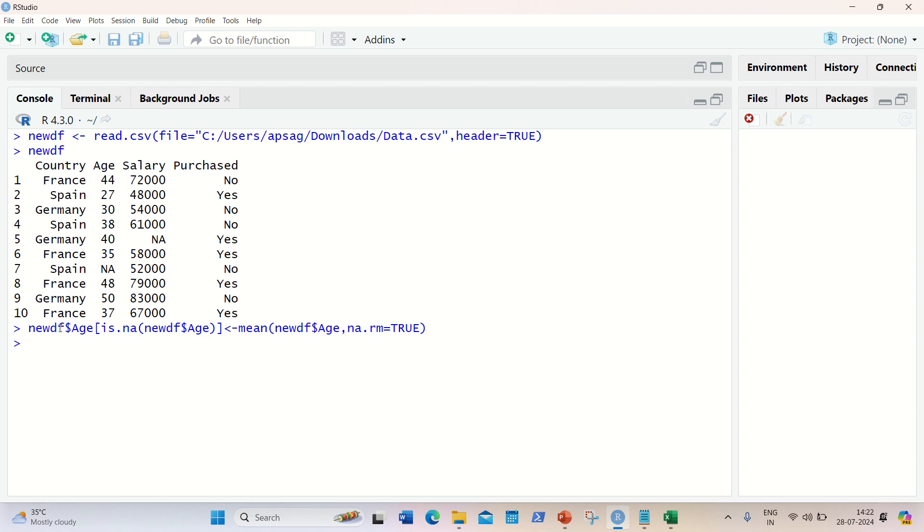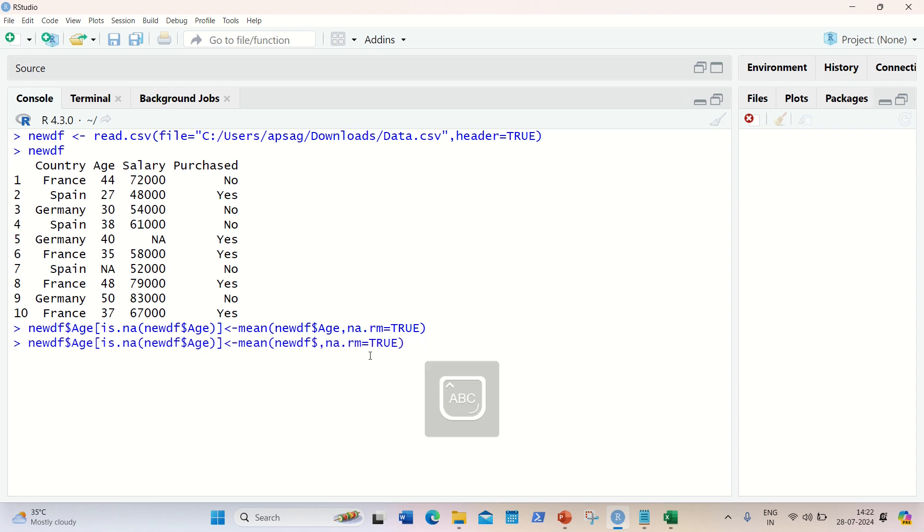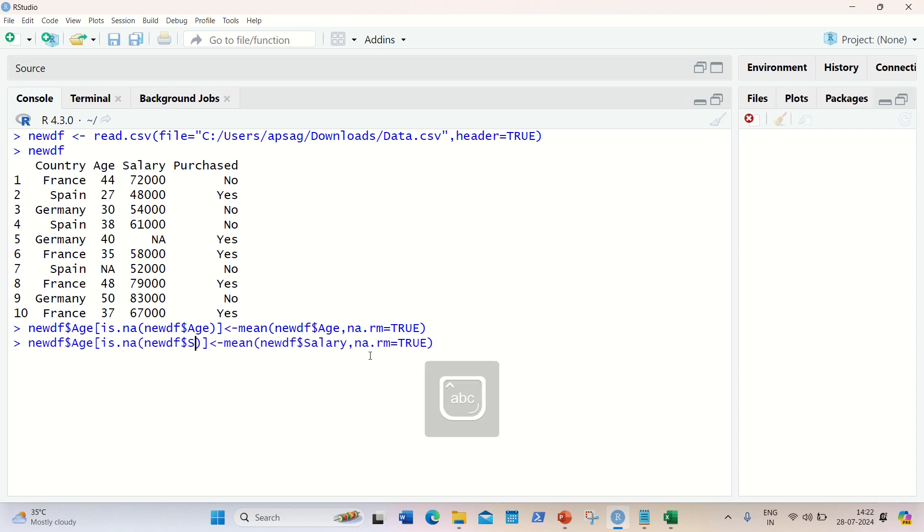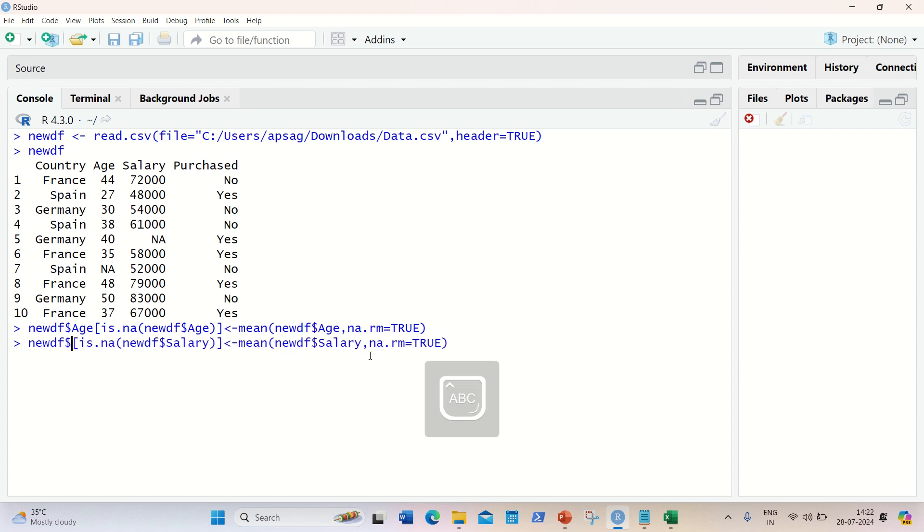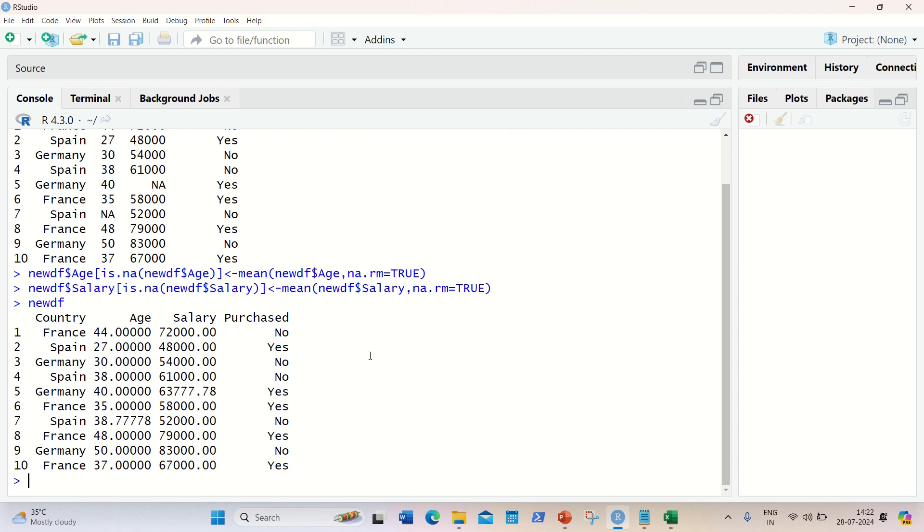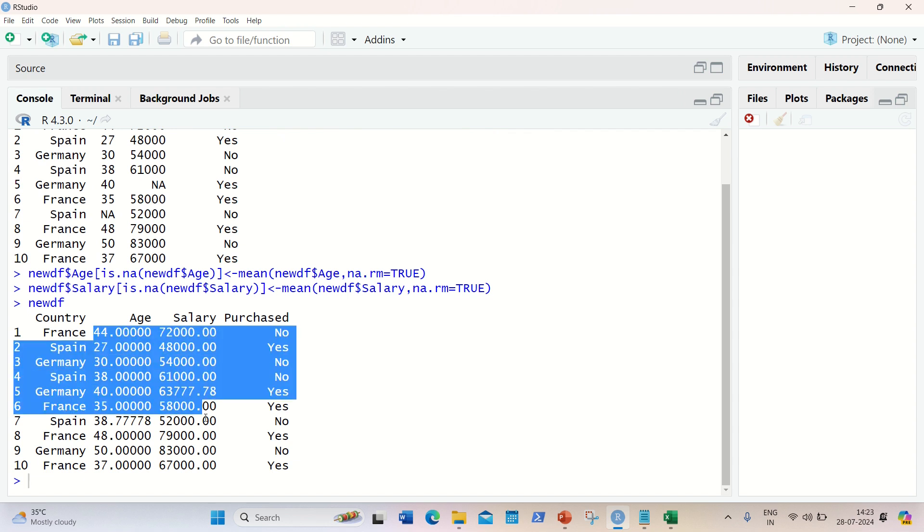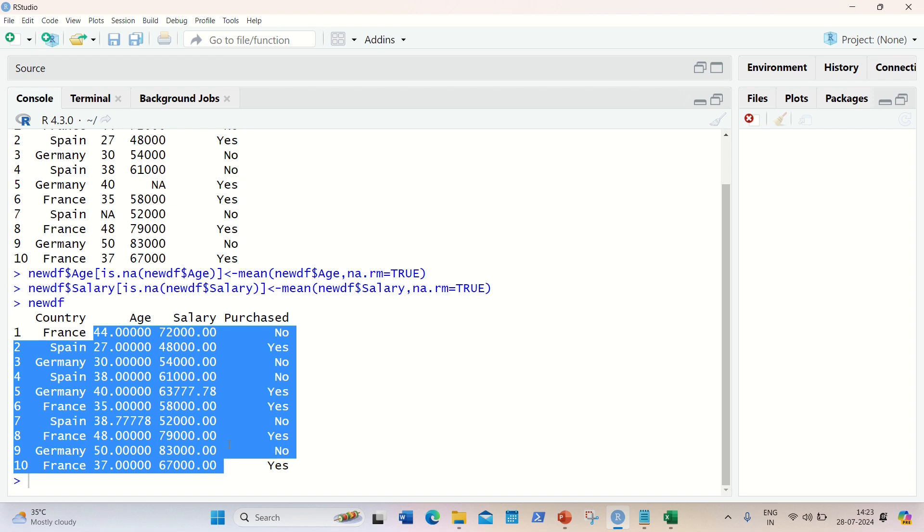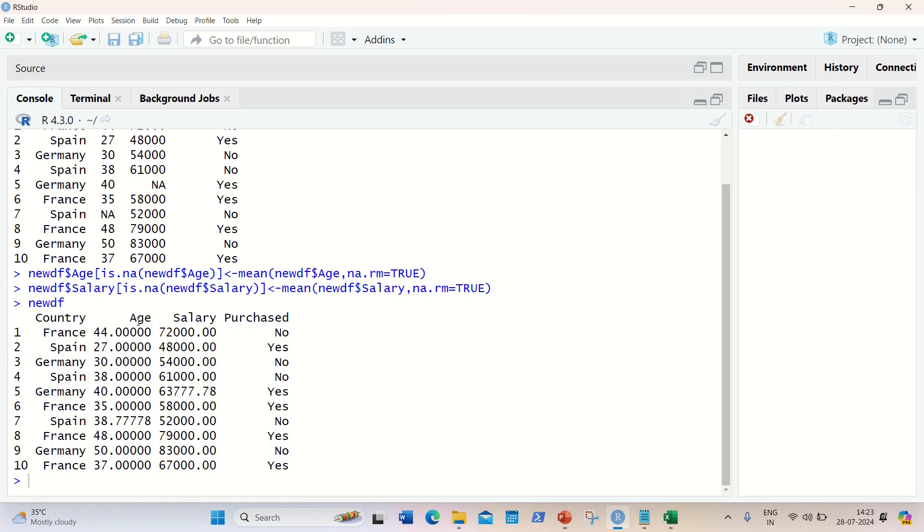In the same way, we have to do it for salary column as well. So I'll not be writing this command again. I'll just replace age with salary here. Let's see if it's working or not. So let's check out how newdf looks like now. And you can see now there's no NA value available. It has been replaced with the mean of that column. You can see in the age and salary, there's no NA available. So we have done the first step.